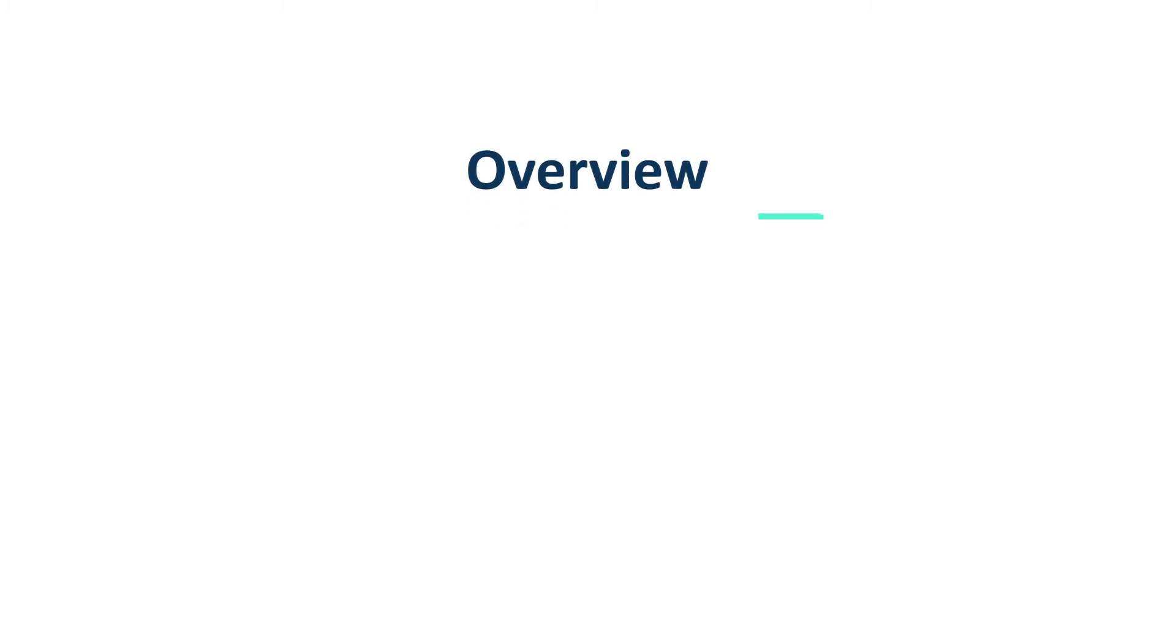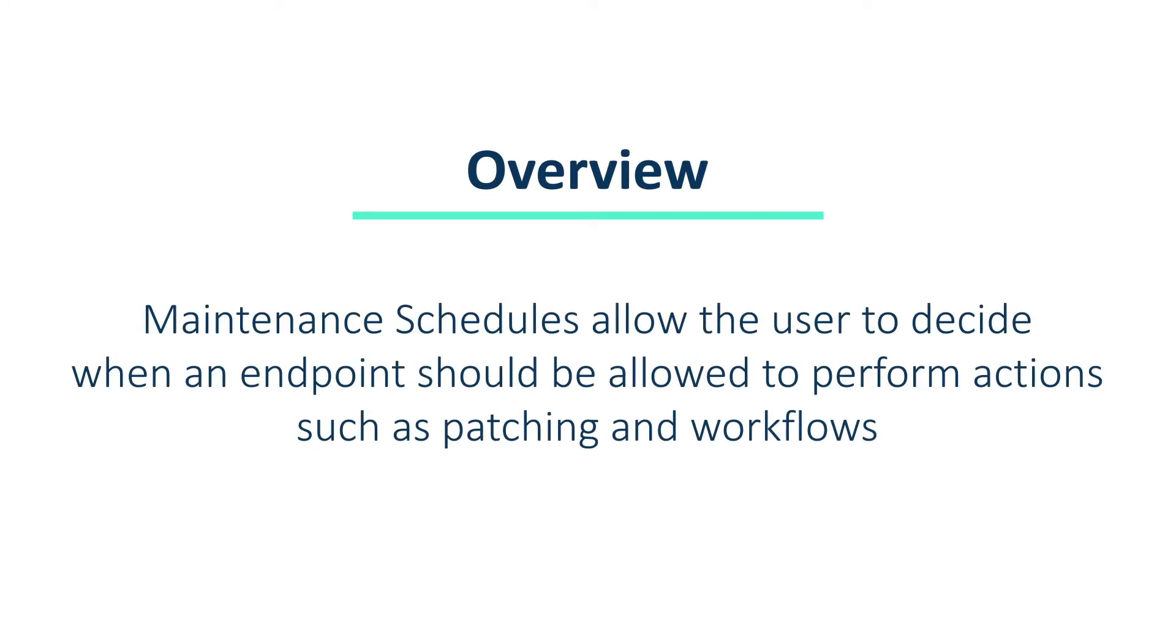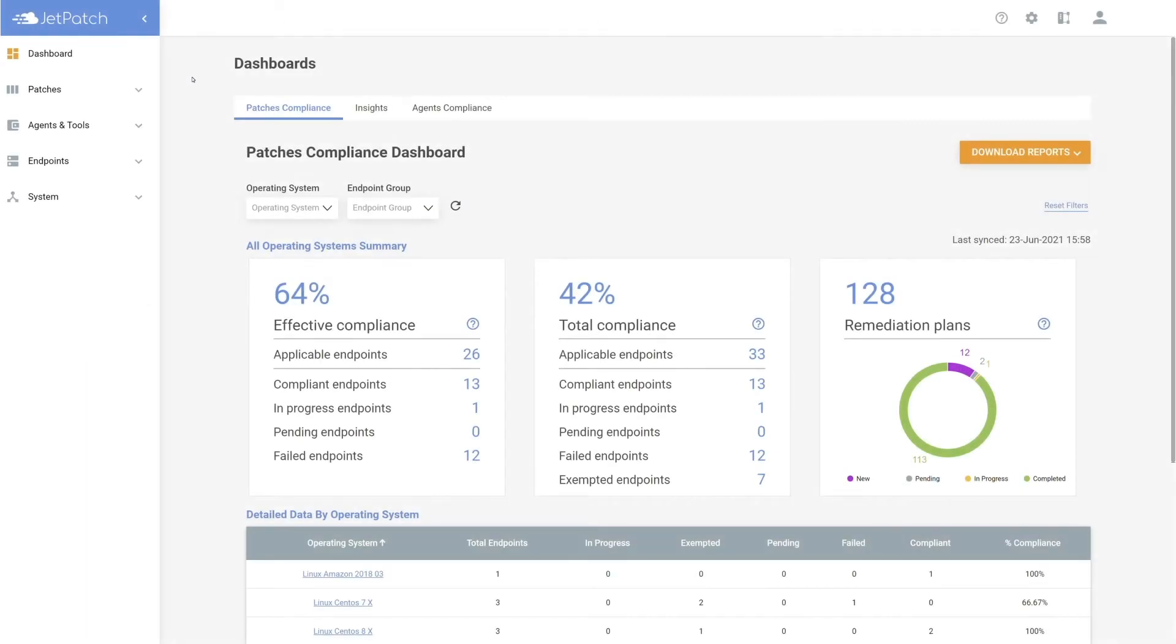To give a brief introduction, maintenance schedules are independent time slots enabling you to decide when you would like your endpoints to patch. It is important to know that these schedules are in the scope of the endpoint, not the remediation plan. Let's jump right in and see how to do it.